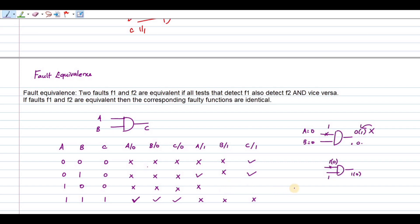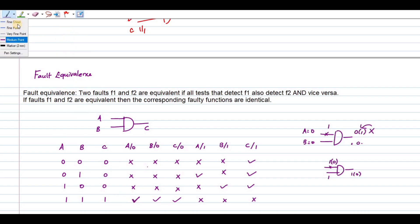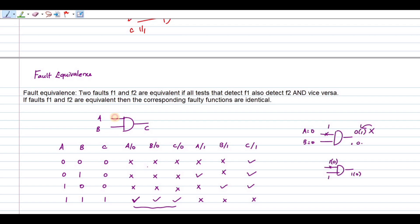So, for the AND gate, this is your fault equivalence. If A is stuck at 0, B is stuck at 0, and output C is also stuck at 0 — they all produce the same faulty behavior. This is your equivalence group for the AND gate.